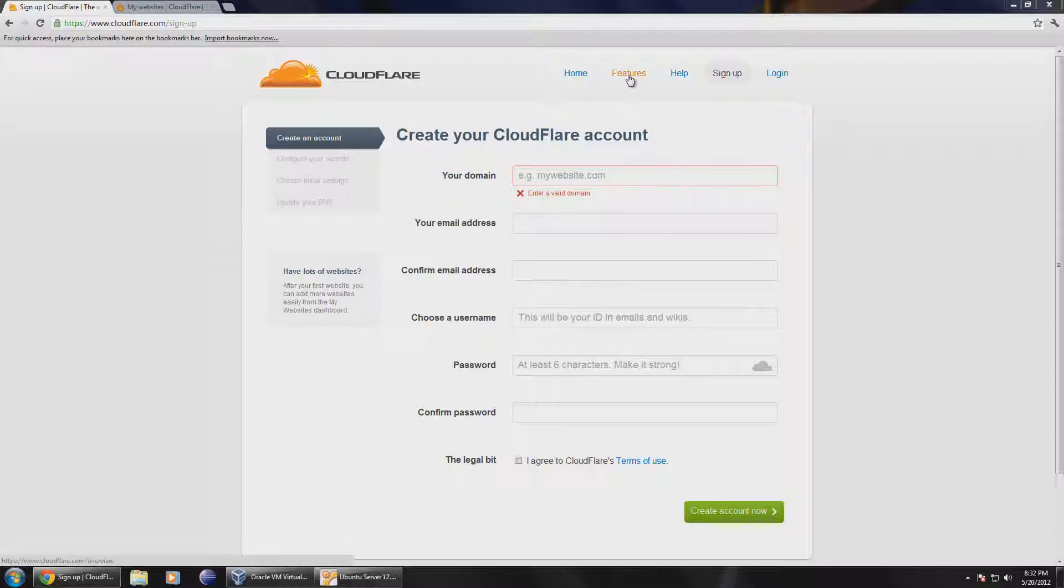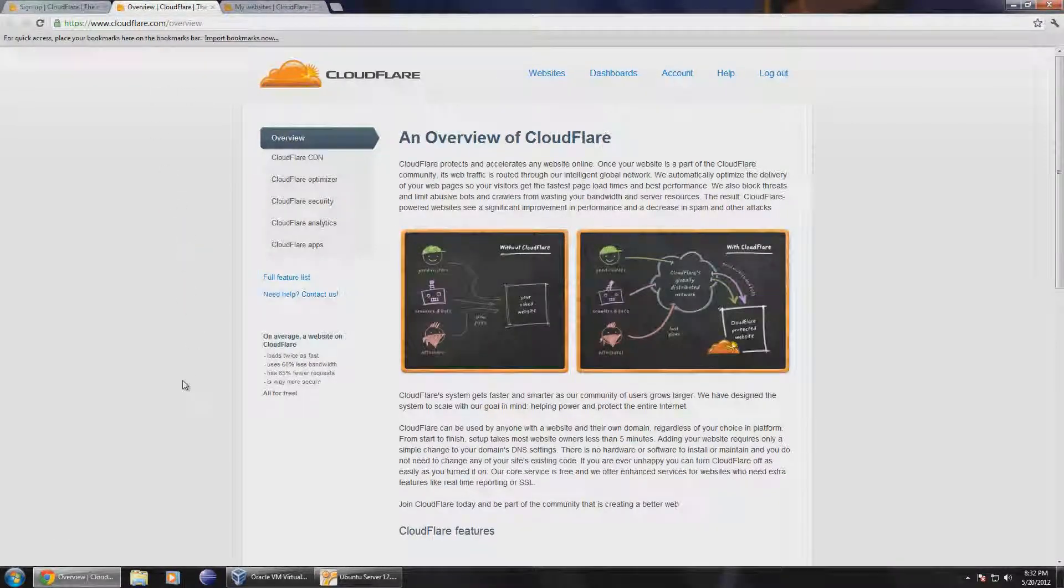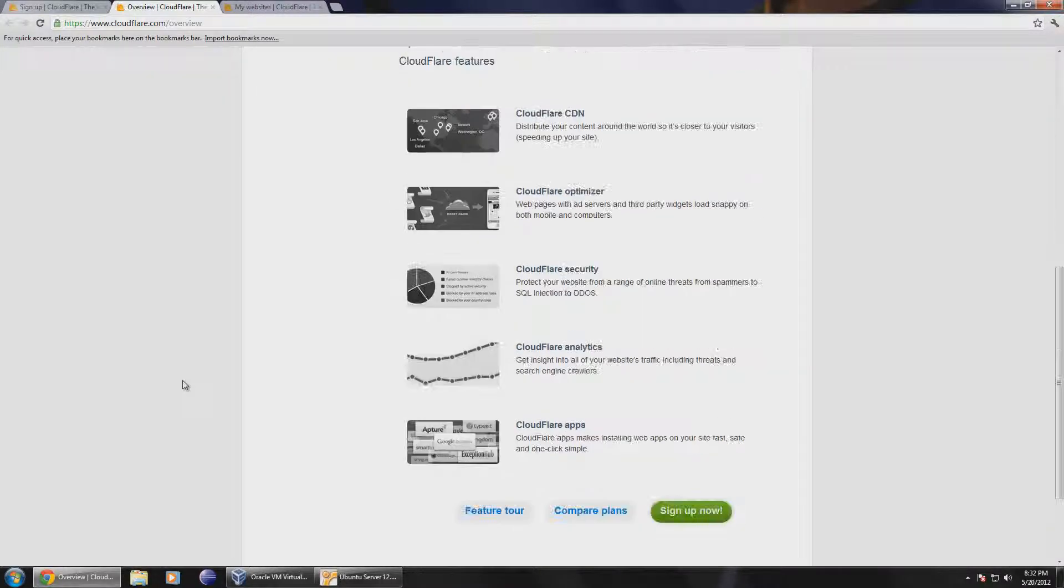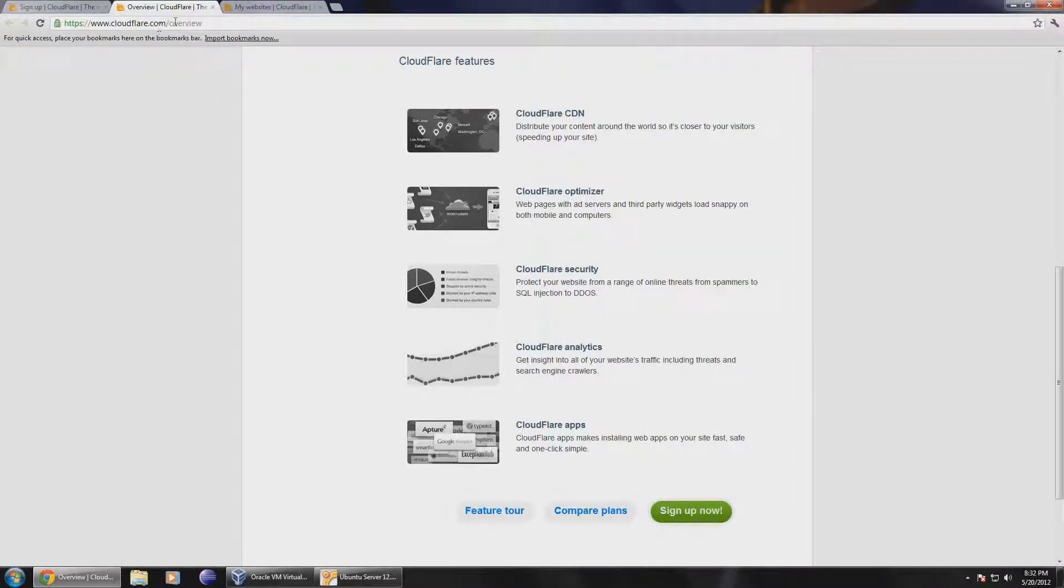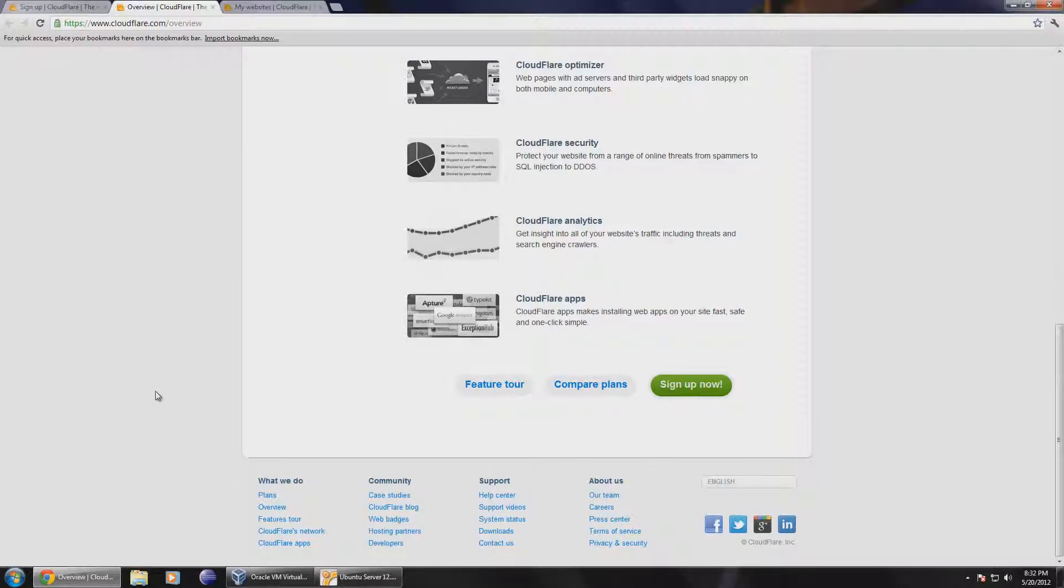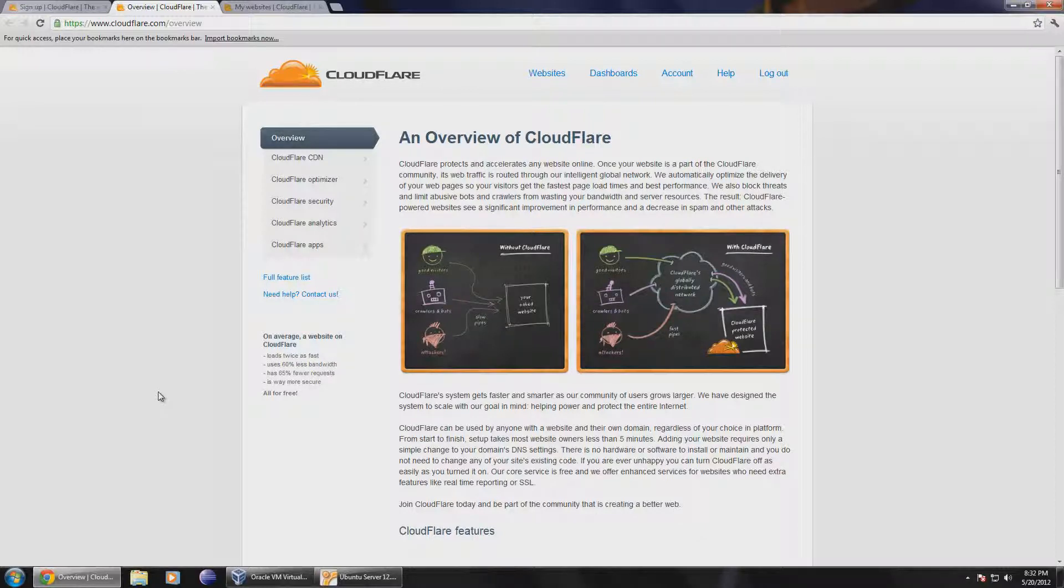So let's actually take a look at the features here. They really have a nice overview of what CloudFlare does at cloudflare.com. It's completely free unless you want some extra features, but by default you can just sign up for a free account and be on your way.